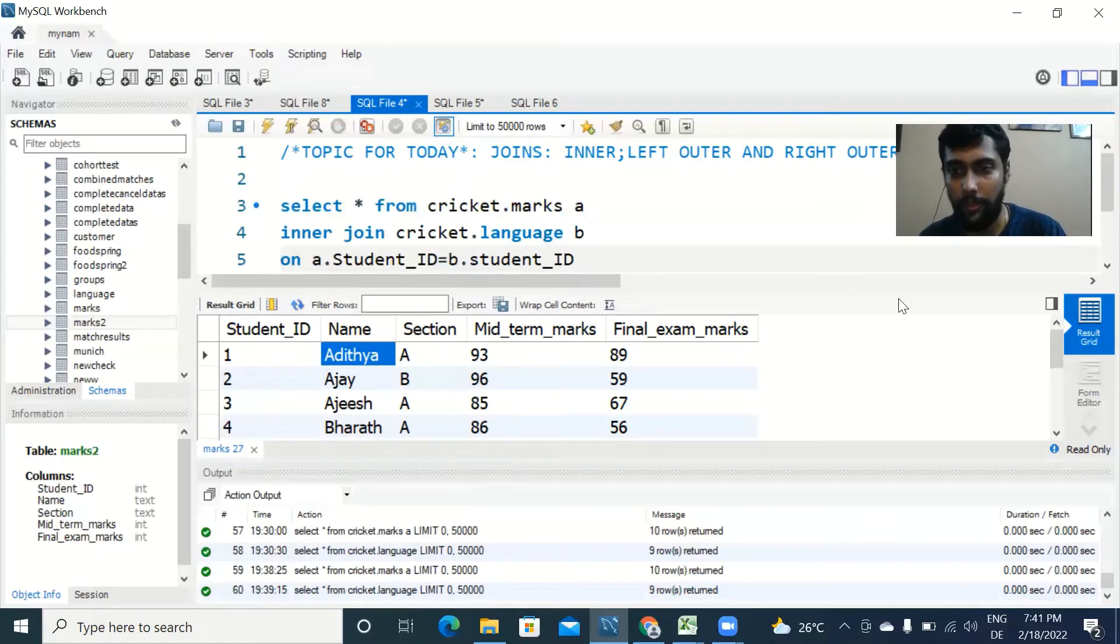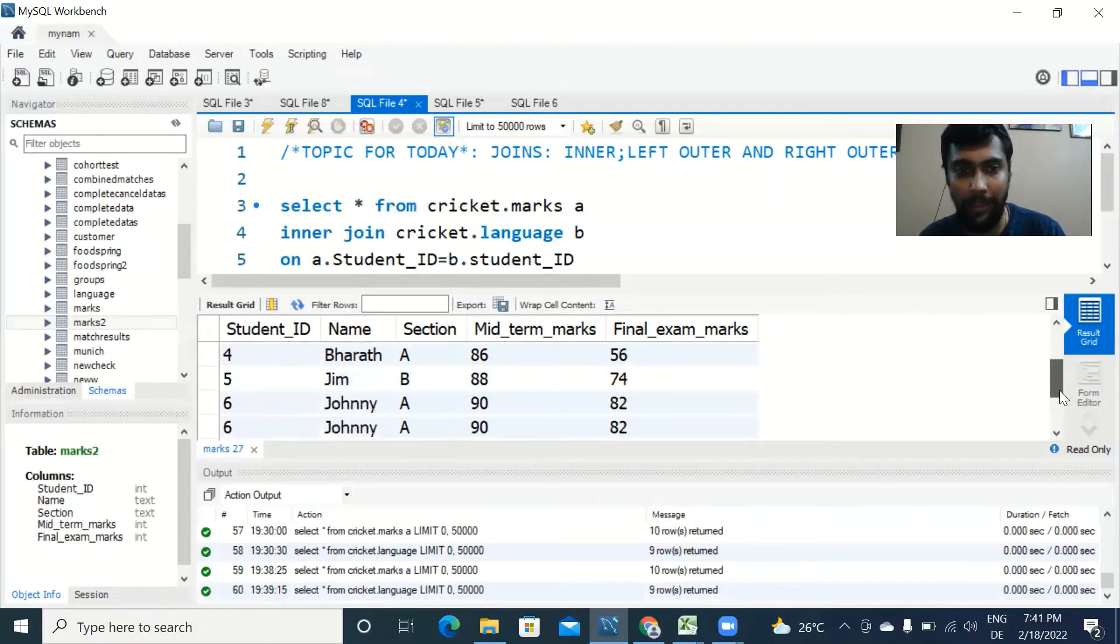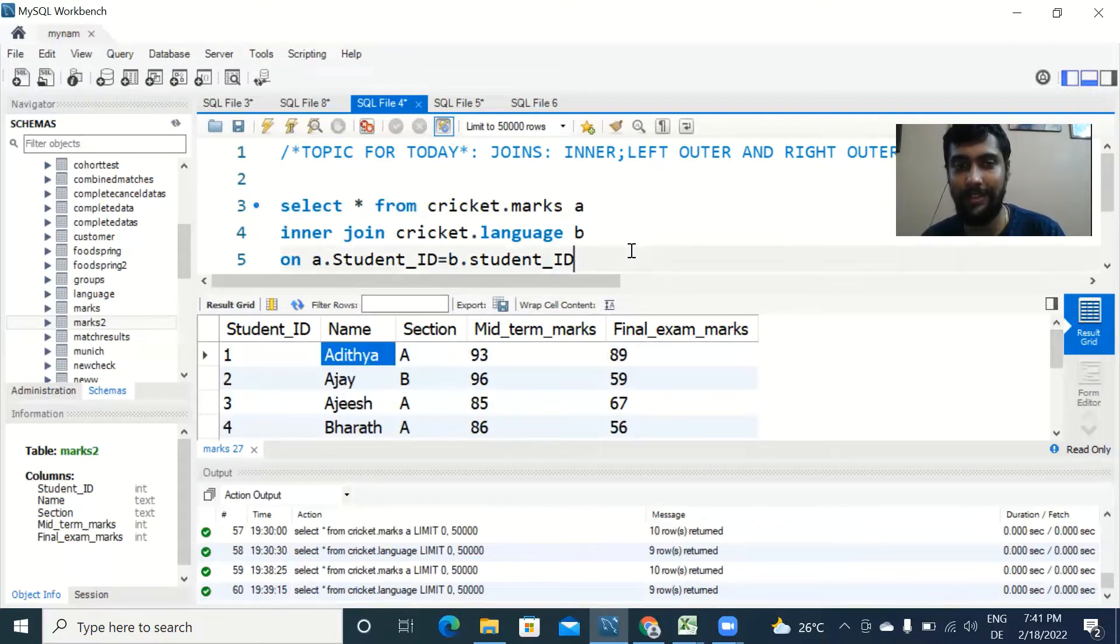Just check this original table, the marks table, we have 10 IDs. So when I join this, let's see what happens.